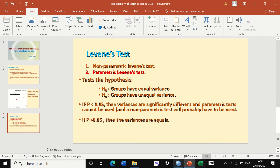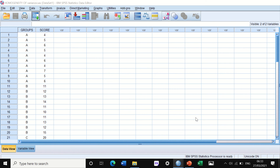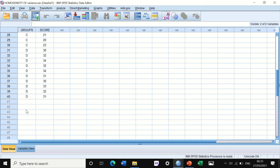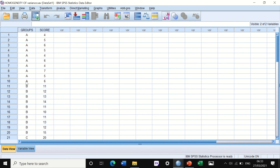So how can we do Levene's test in SPSS? I'm going to show you four different ways. I have here data for 40 individuals divided into four groups — groups A to D — with 10 participants in each group, and a score recorded for each individual. We need to assess the homogeneity of variance between all four groups.